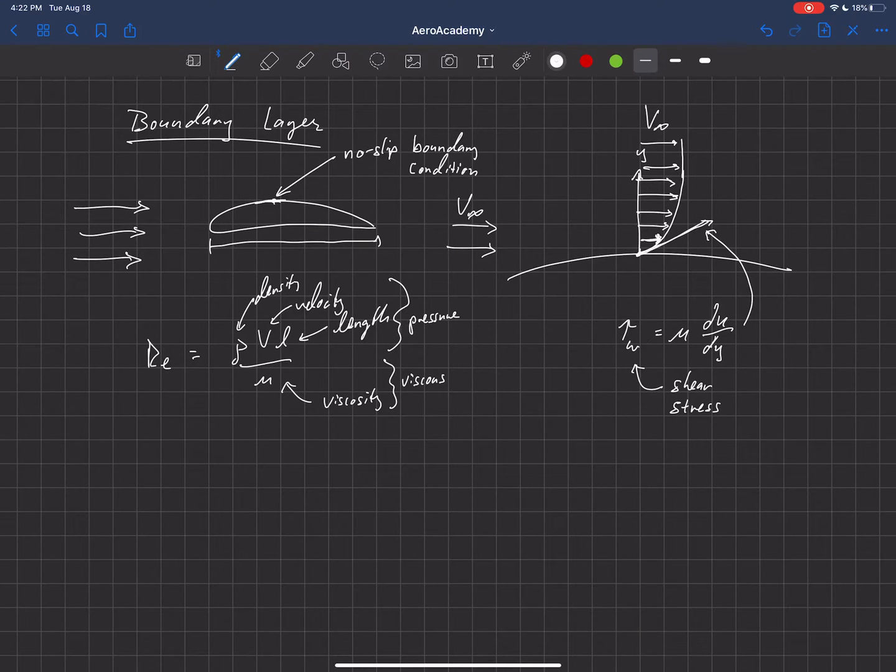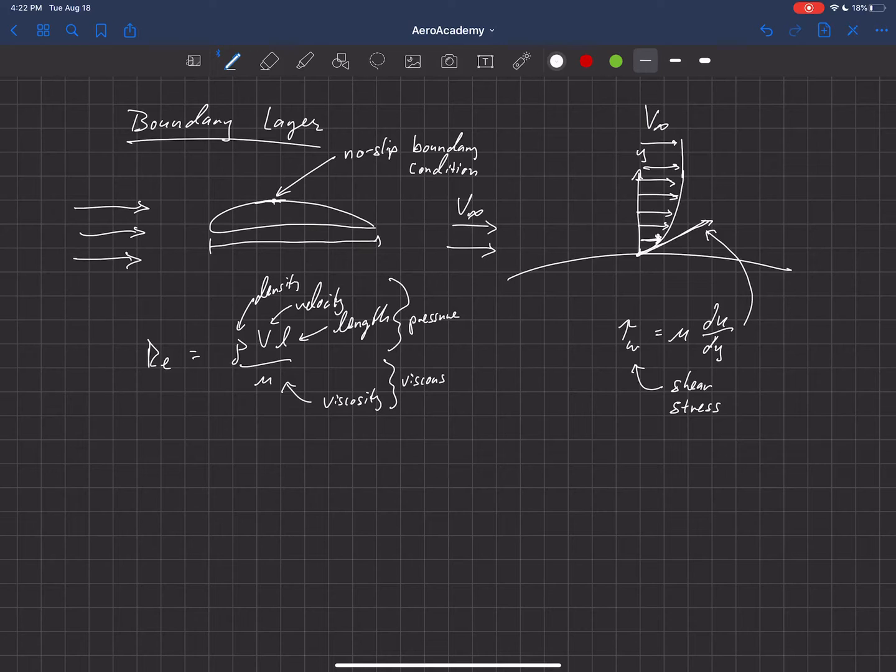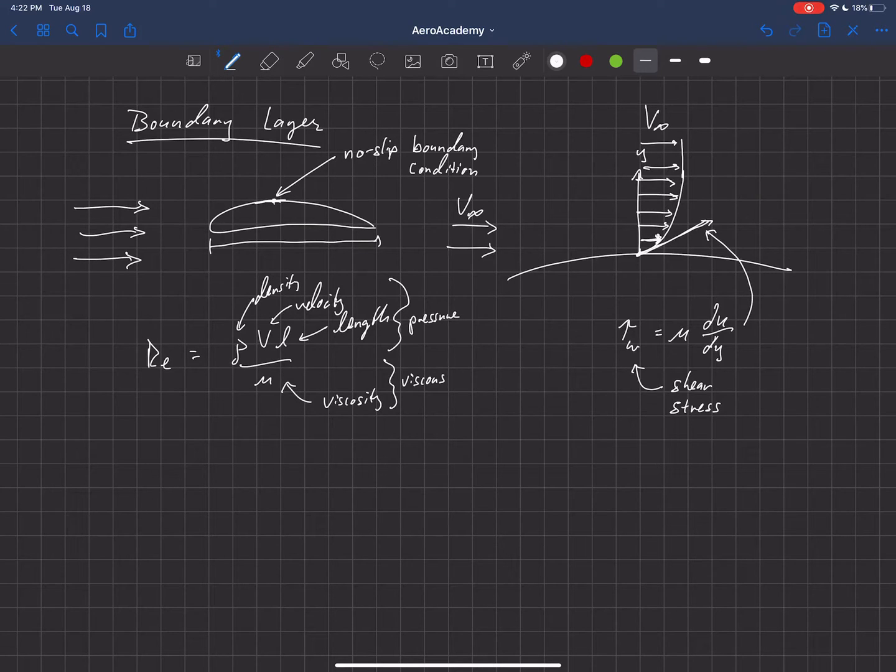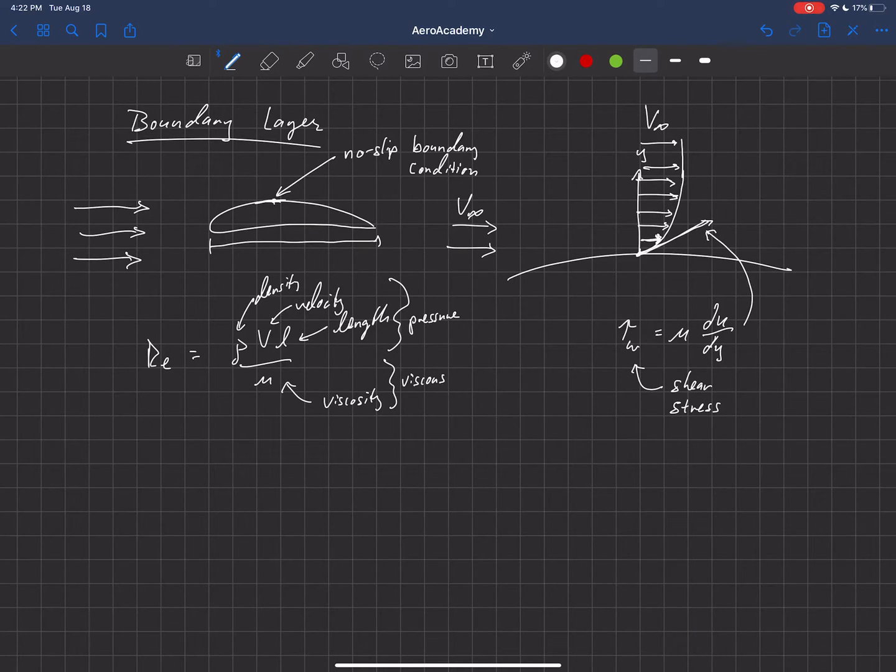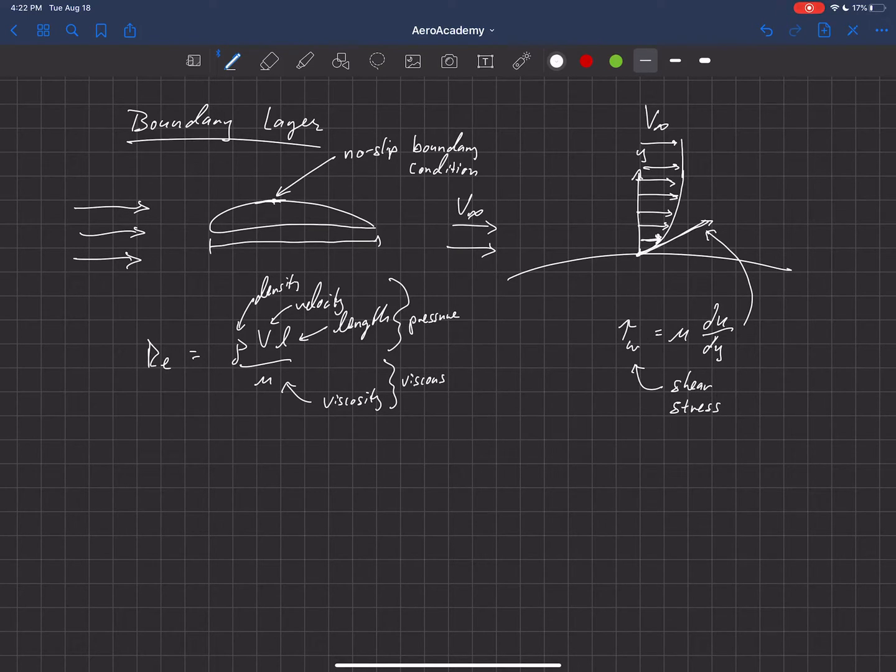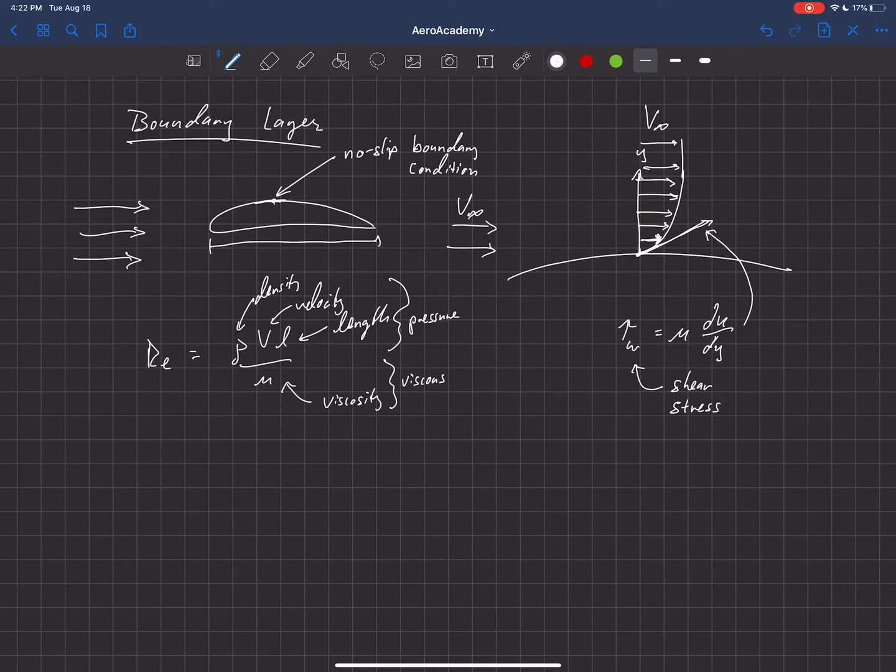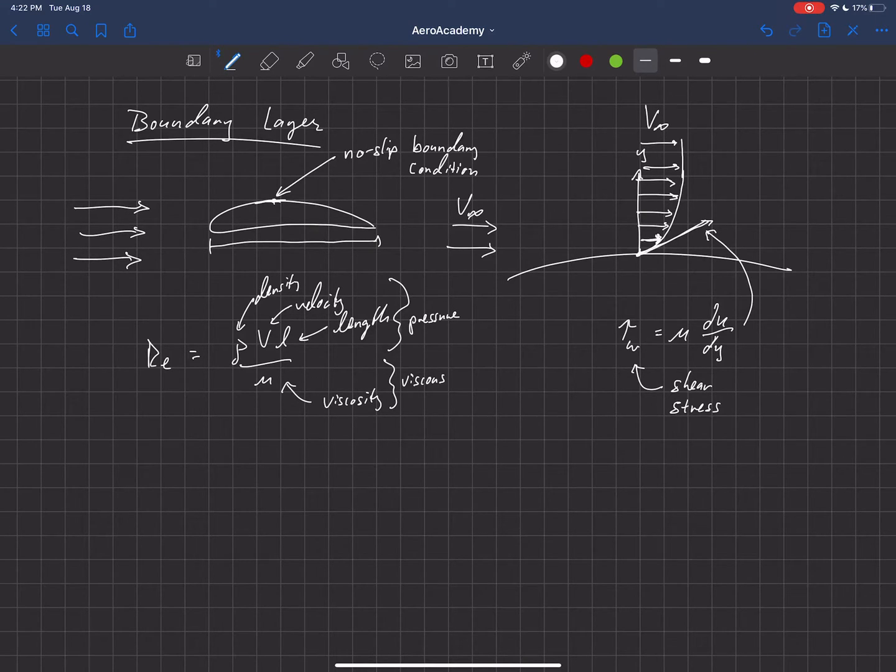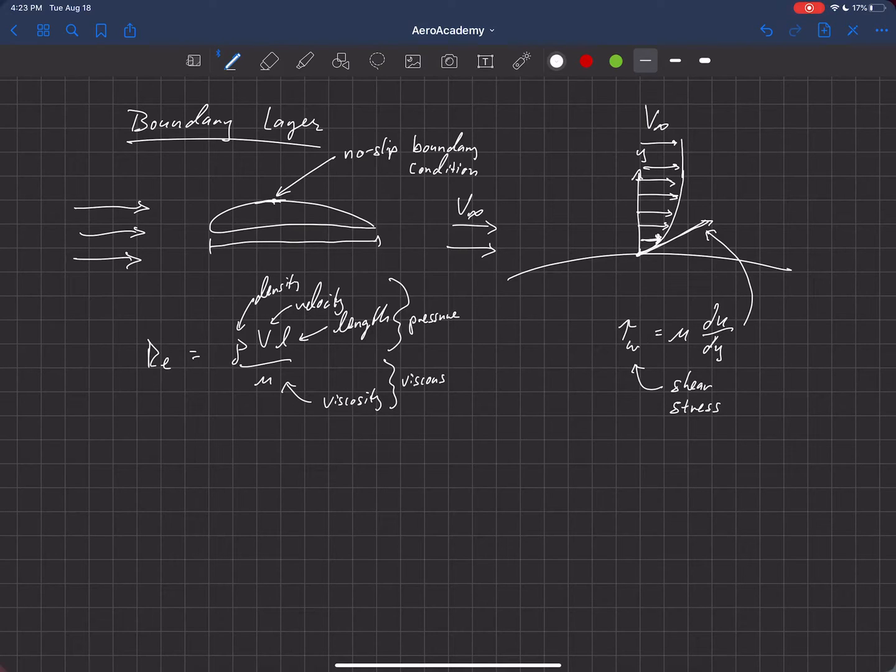But what's important here is that at low Reynolds numbers, essentially that's when our velocity or our aircraft is at low speed. So velocity is small. Then our boundary layer gets larger.